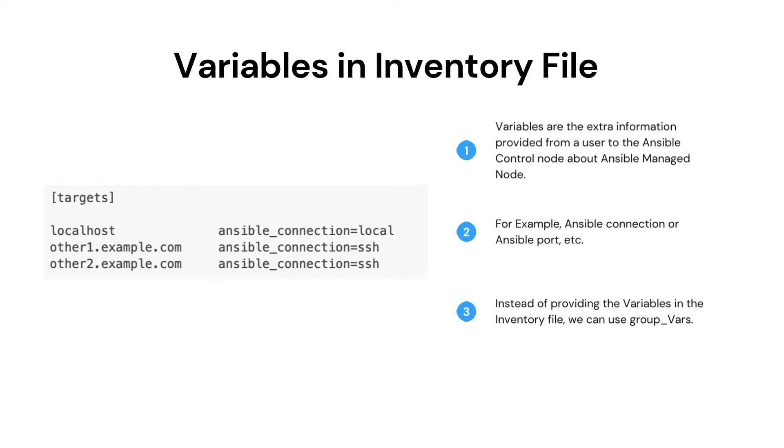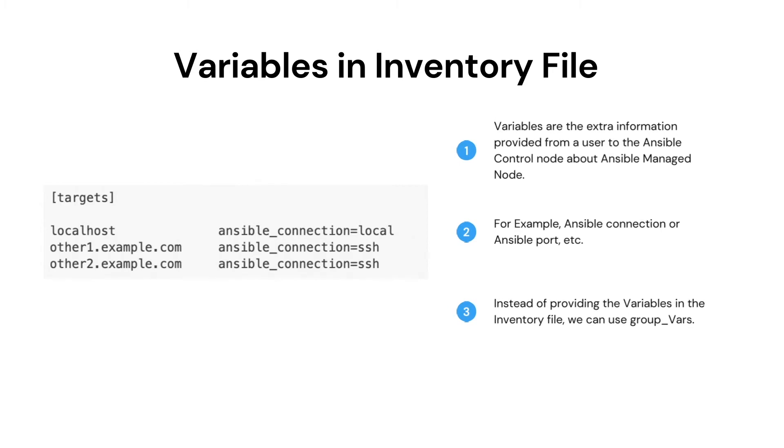These extra parameters are used by Ansible control node while executing the action on the managed node. One point which we should note here is these variables will override the default parameters.